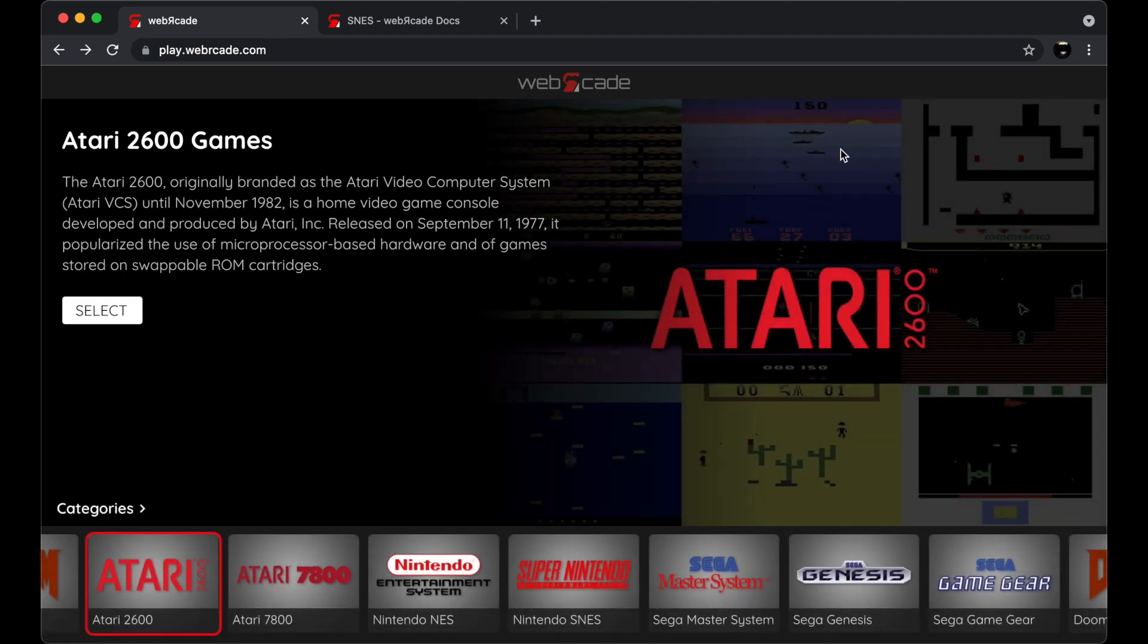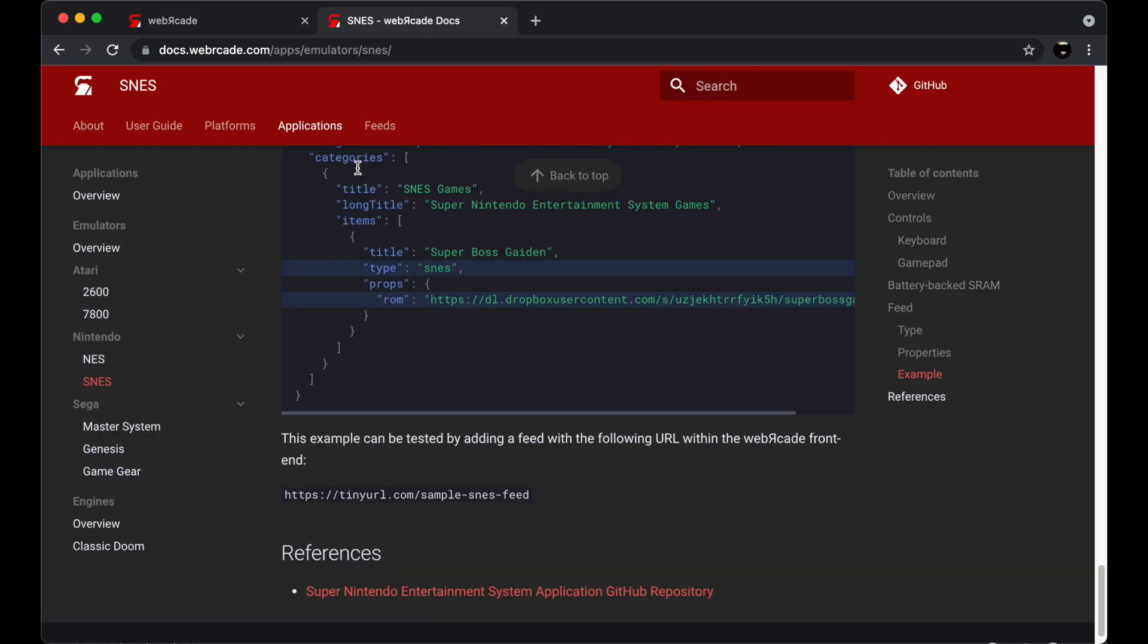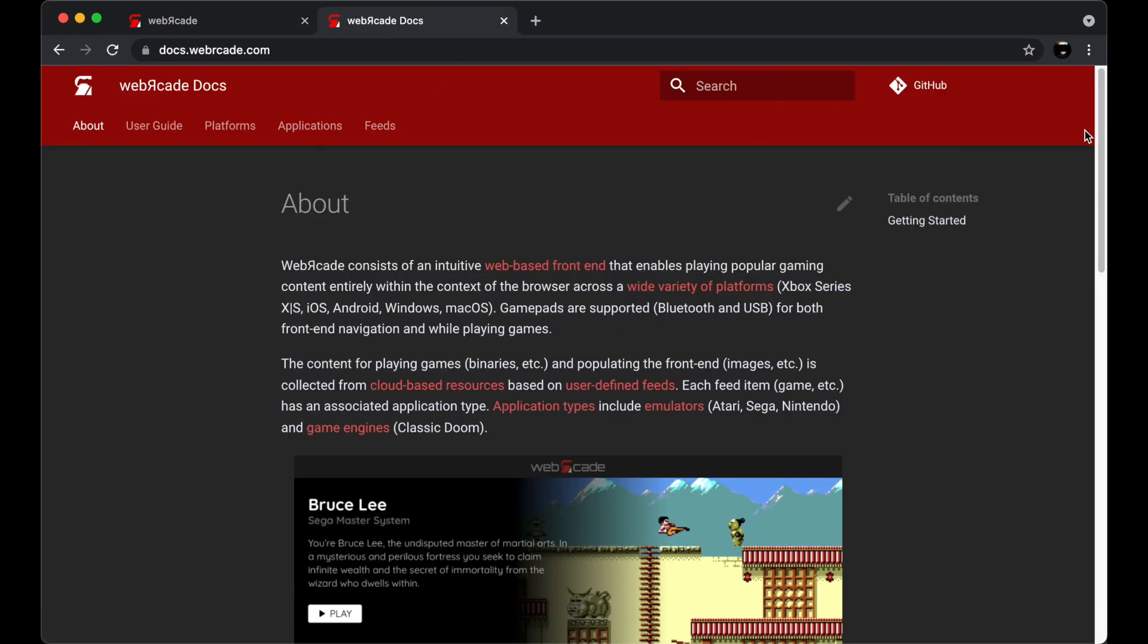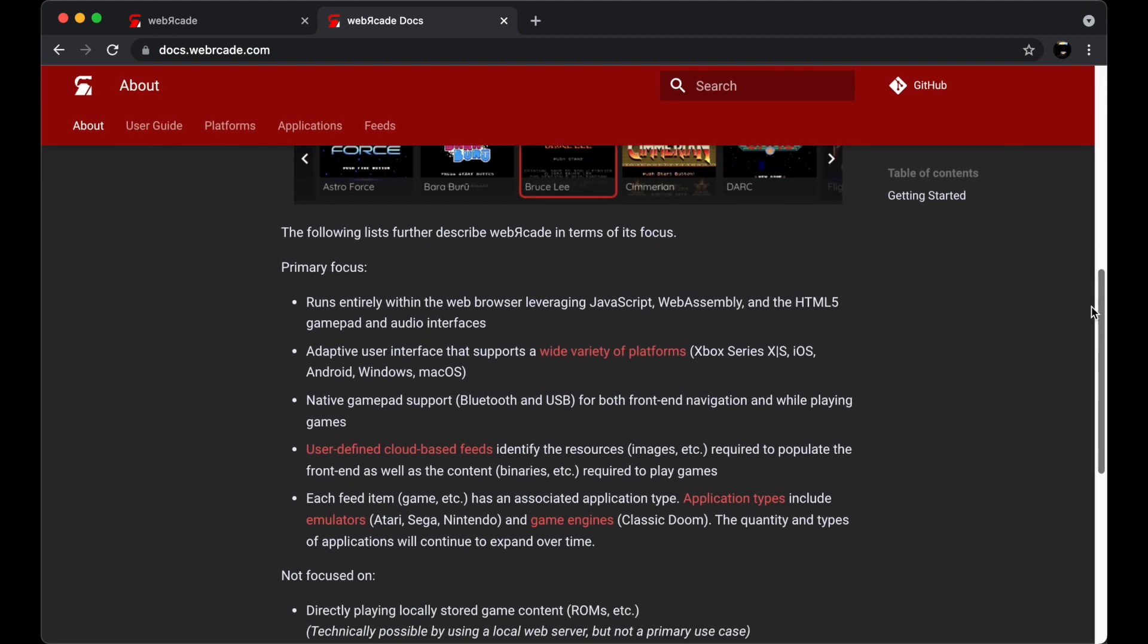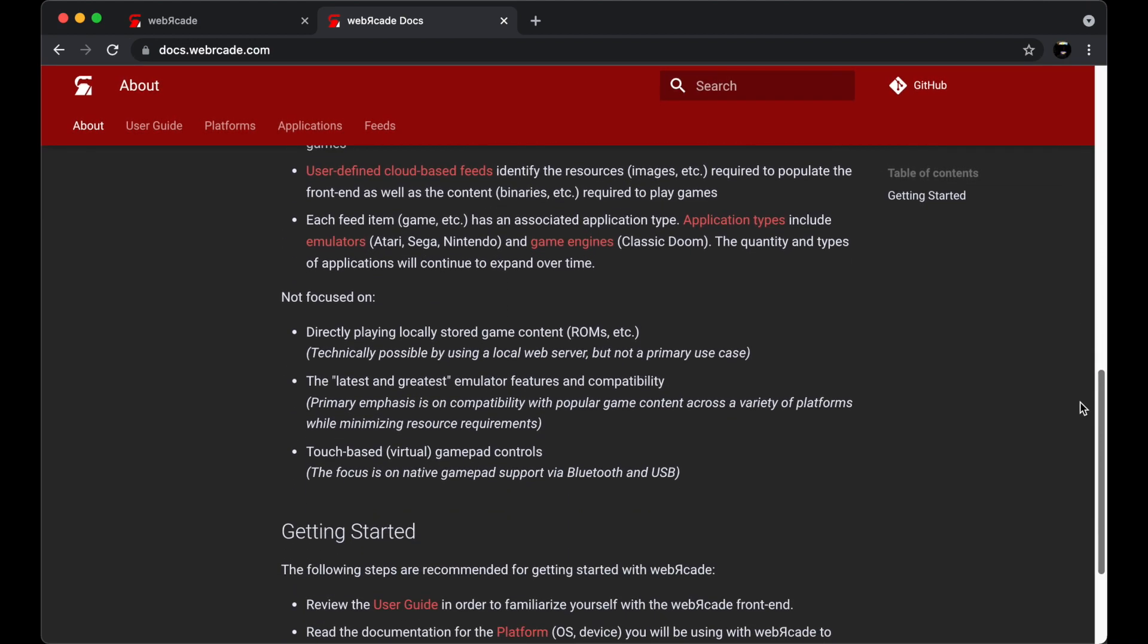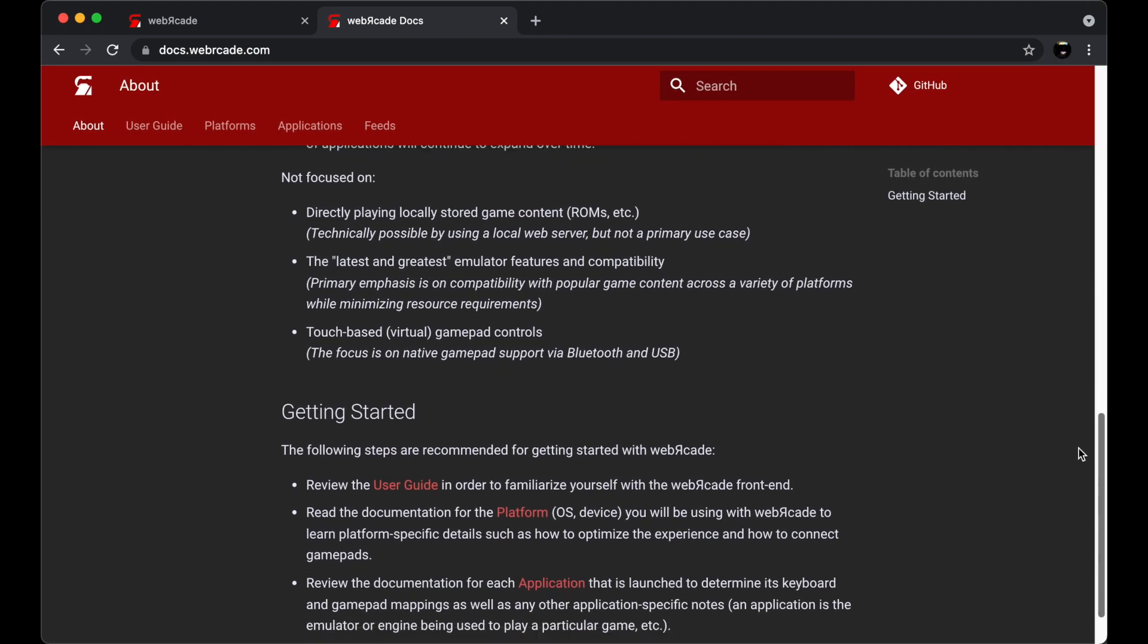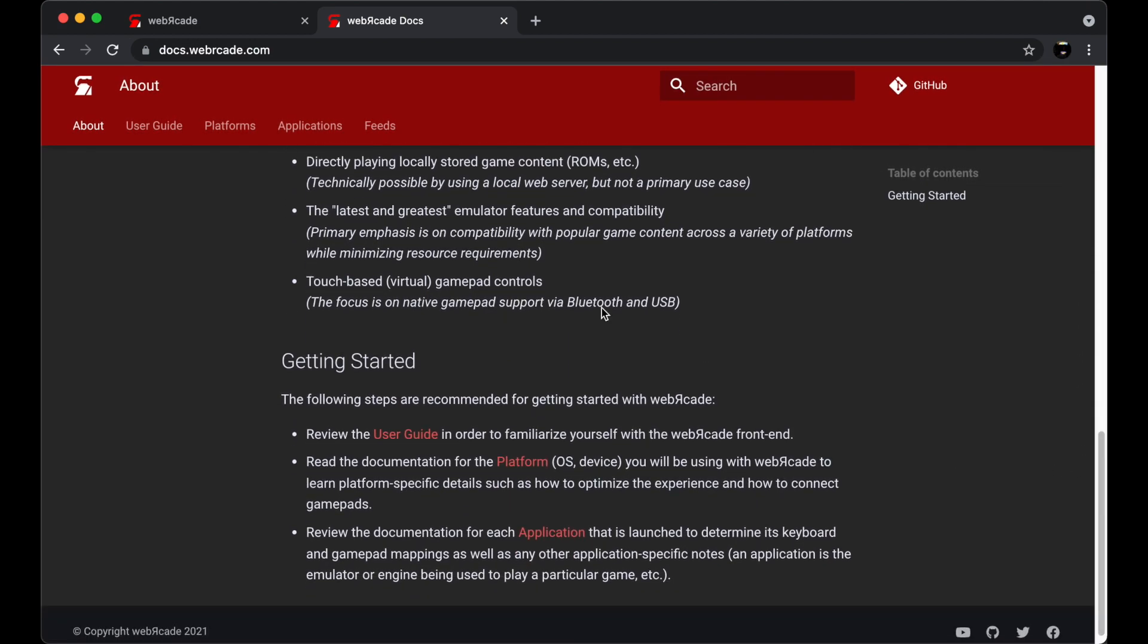The remainder of this video will be a high-level walkthrough of the Web Arcade documentation. Let's go ahead and take a quick look at the About page. The About page includes some high-level information about what Web Arcade is and what it is not. It also includes a set of getting started steps at the bottom that includes looking at the user guide,